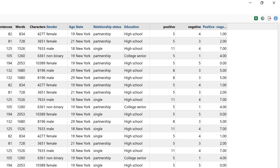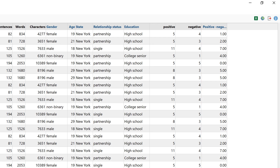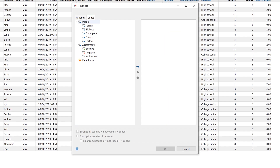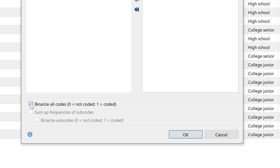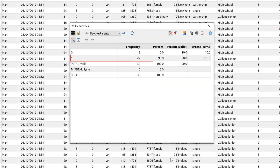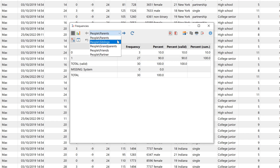The higher the value, the more positive statements predominate. If there is a negative value, then the negative statements would predominate. If I want to find out whether certain codes and variables occur in certain cases, I can have the display of the codes binarized. A value of 1 stands for the presence of the code in the respective case, and 0 indicates that the code was not assigned.